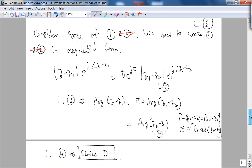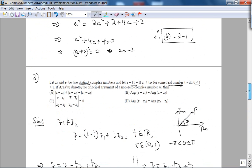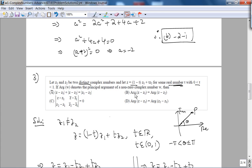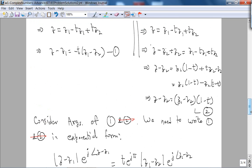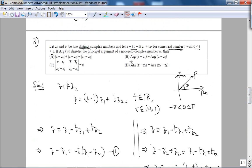Equation 4 also implies that choice B cannot be true. The only way arg(Z−Z1) = arg(Z−Z2) would be if Z1 equals Z2, which contradicts the given that they are distinct. So you can figure out that choice B is false because of what we proved with choice D.